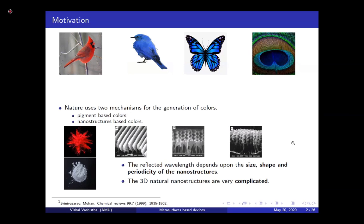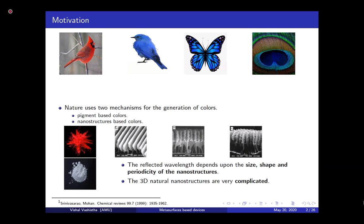From scattering theory, one can easily calculate which wavelength will be reflected, depending on the size, shape, and periodic arrangement of these nanostructures. One thing to notice is that these three-dimensional nanostructures are really, really complicated, so it's hard to replicate them. But nature manages this beautifully.